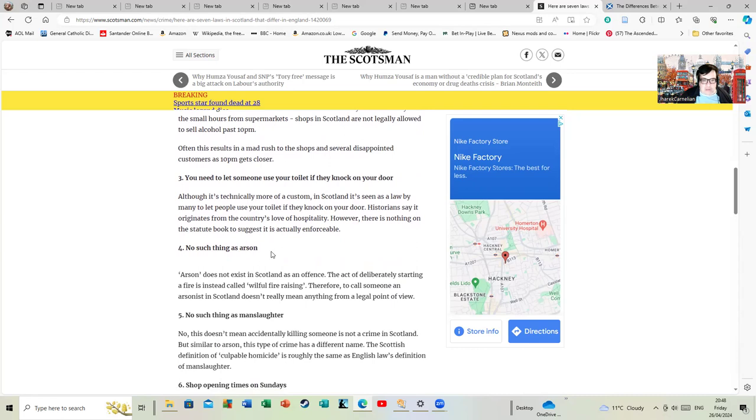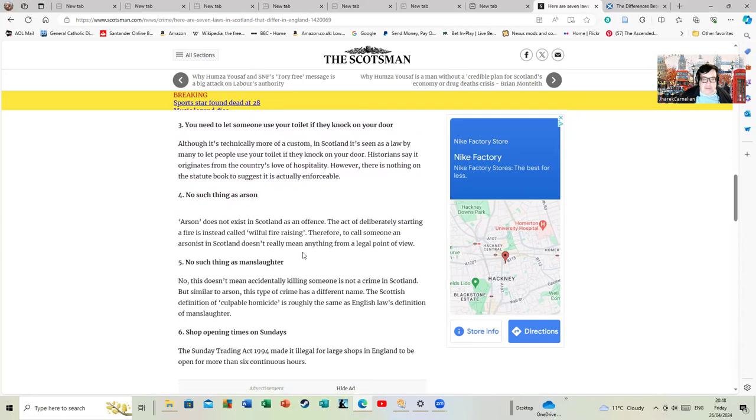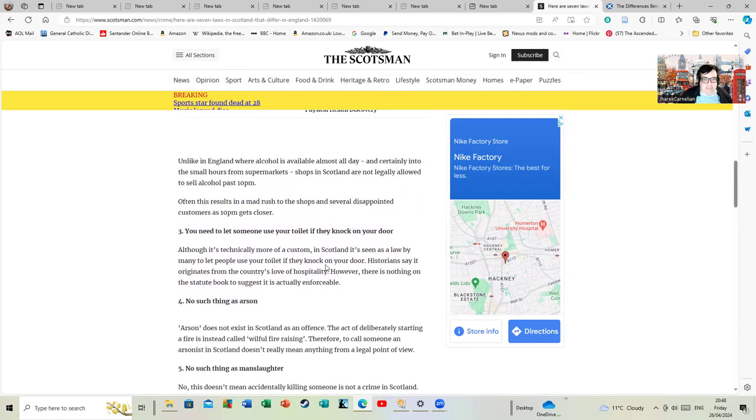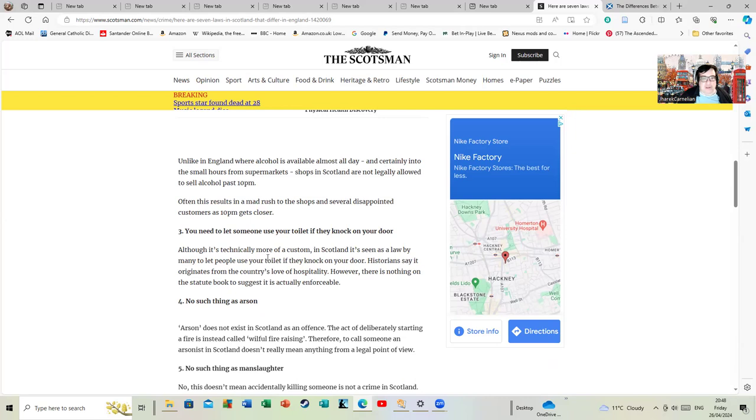No such thing as arson: arson does not exist in Scotland as an offense. The act of deliberately starting a fire is instead called wilful fire raising. Number three would be quite funny - I wonder if someone should put that to the test and walk around Glasgow and Edinburgh knocking on doors saying, can I just use the toilet please?